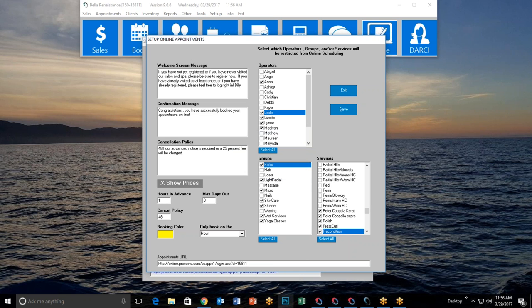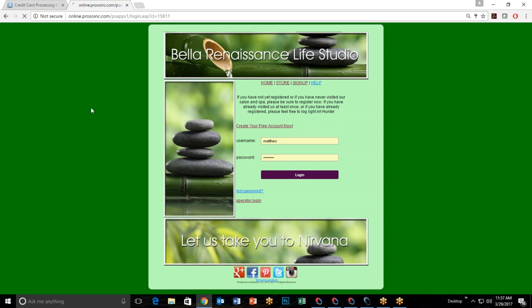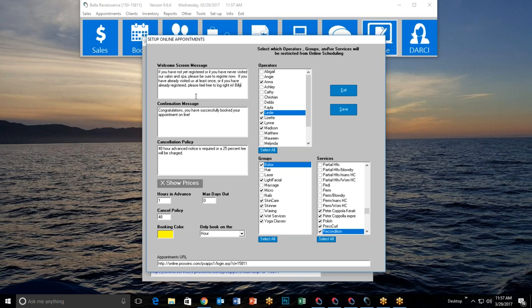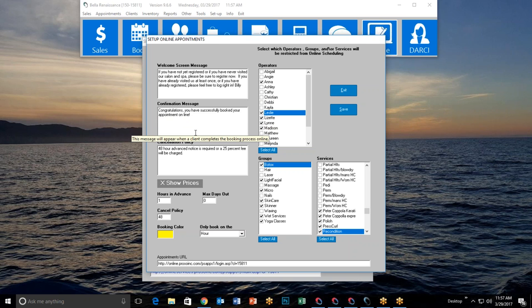After saving and refreshing, the name change appears immediately — whatever you write is instantly visible to your customers, so don't go crazy. Next is the confirmation message: when a customer books an appointment, they'll receive an email whose first line is whatever you've written here. I've written 'Congratulations, you have successfully booked your appointment online,' and it will include all their appointment details. The confirmation also appears on-screen immediately so they don't even need to check their email.